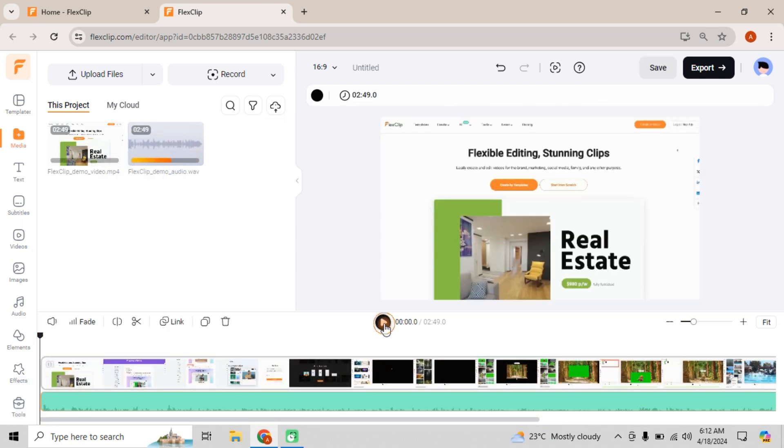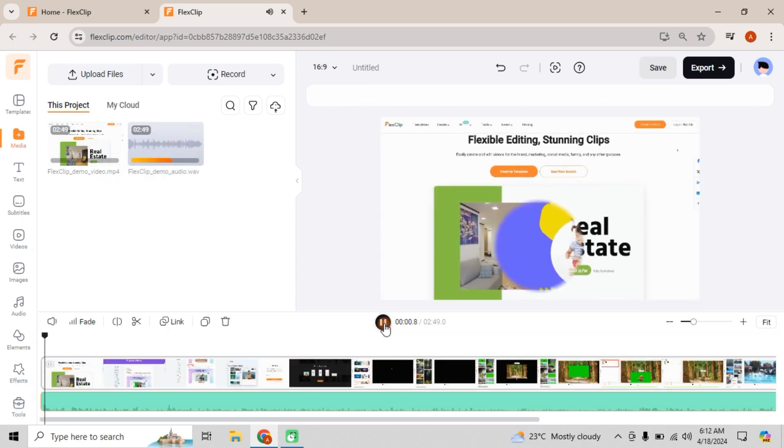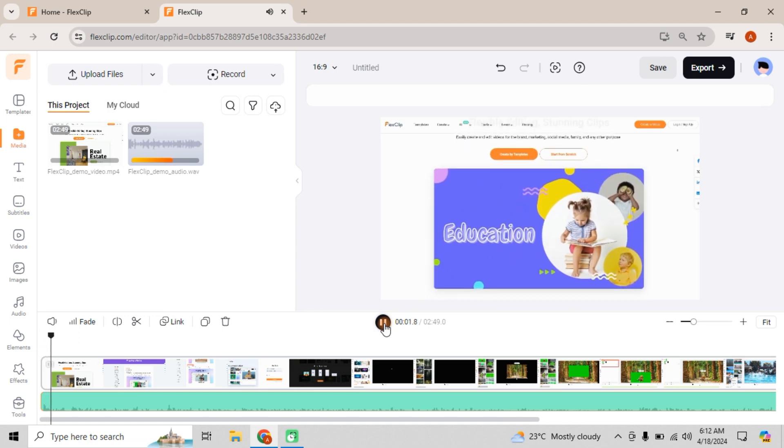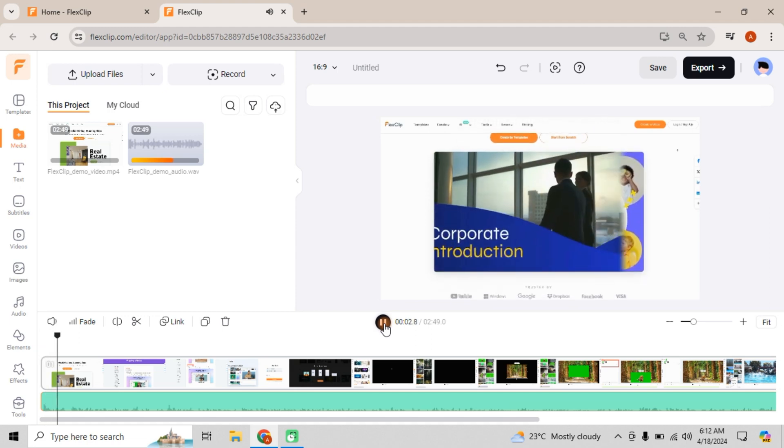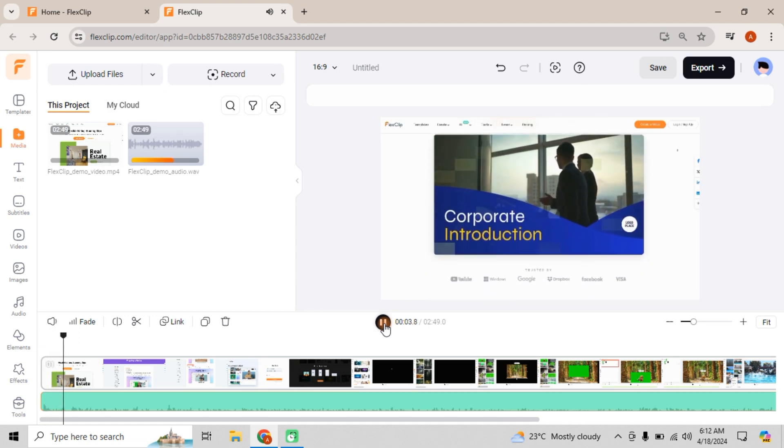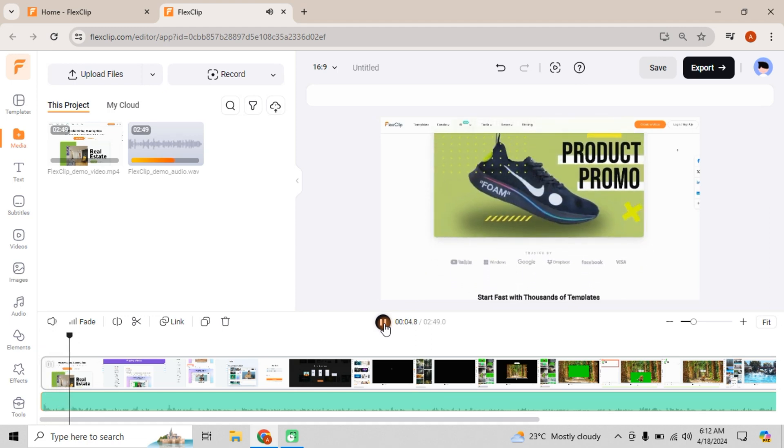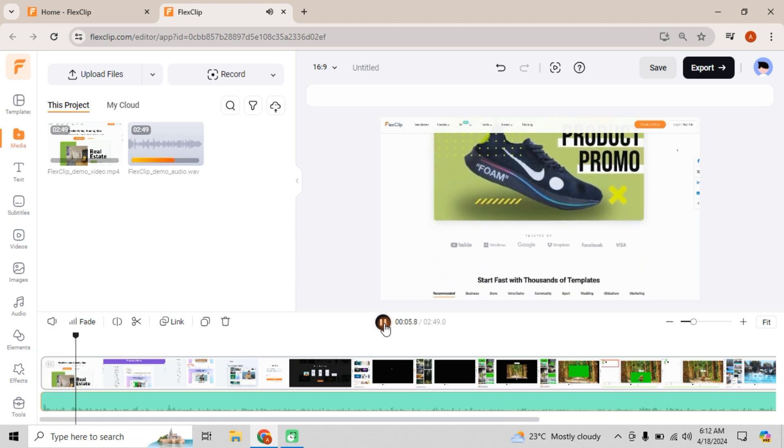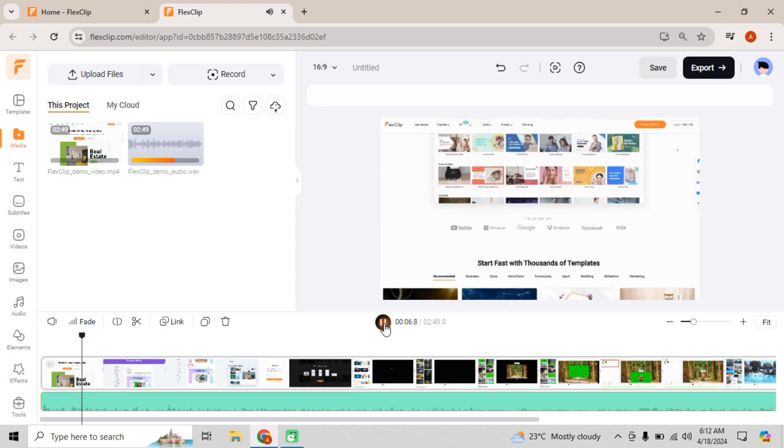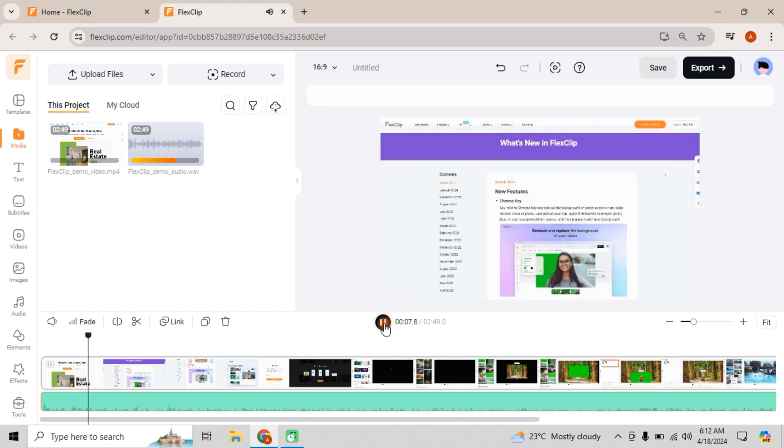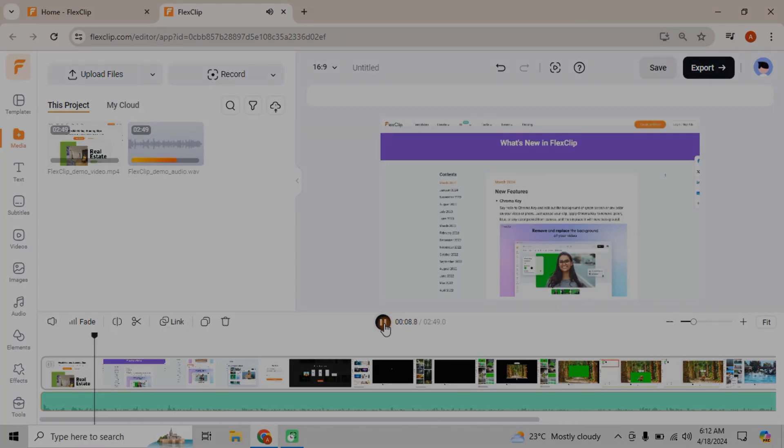Now, let's say you've got an English video and you want to make it accessible to a global audience. Traditionally, that would be a real headache, but with FlexClip's AI Translator, it's a breeze.